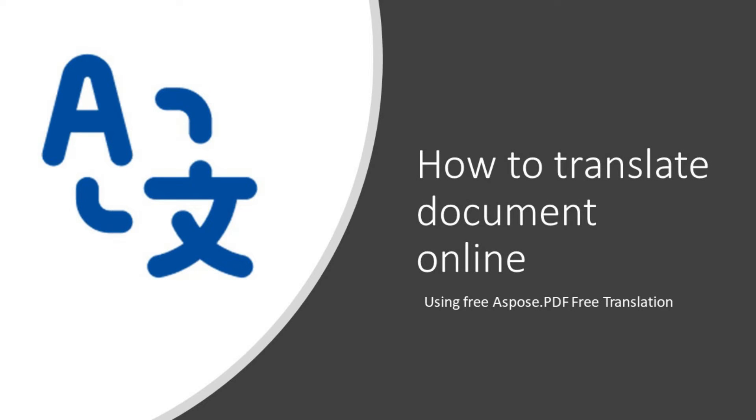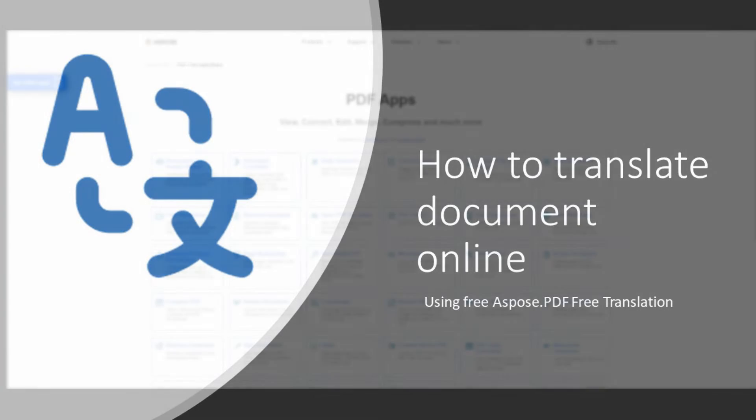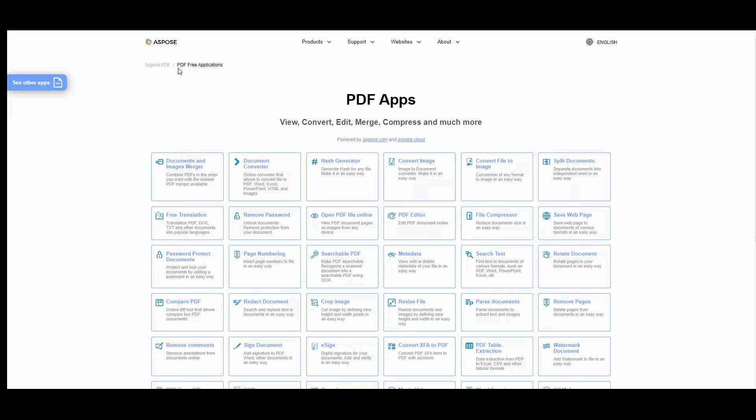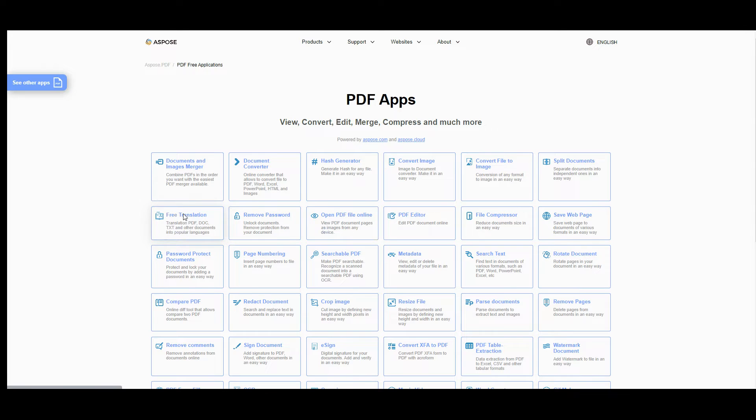Let's figure out how to translate PDF document online. To start online translation, just go to Aspose.PDF free web applications. Press free translation button.